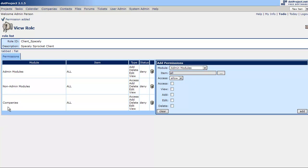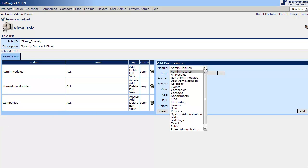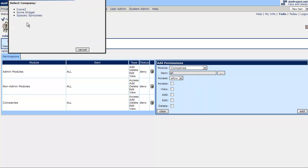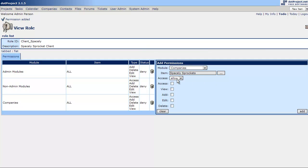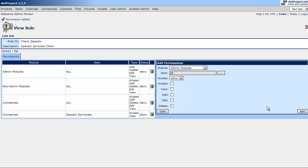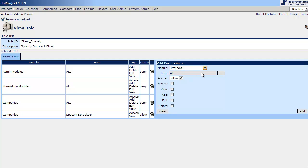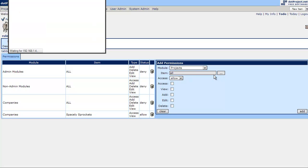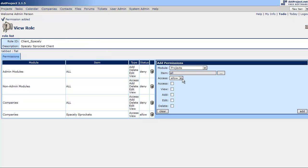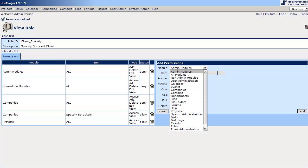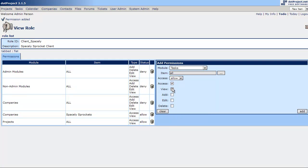So, now I'm going to add, we've denied all companies and I'm going to add them back to companies. And give them access to the Spacely Sprockets. Give them allow access, view, they cannot add, they cannot edit, they cannot delete. So, now they have access to the ability to if they've given a direct link. But right now the module itself is off-limit. So, we've got to give those modules back to them. So, we'll go to projects. And we're going to allow that. Access and view. And we have to add tasks. Access and view.